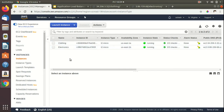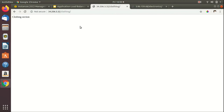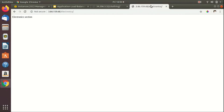I'm in the EC2 management console. In the instances tab you can see I have already launched two EC2 instances in different availability zones. The first EC2 instance, responsible for the clothing microservice, is launched in US-East-1a, while the other, responsible for electronics, is launched in US-East-1b. We'll also have a look at what the application shows when we route to /clothing and /electronics.